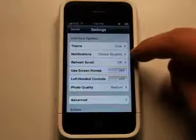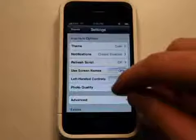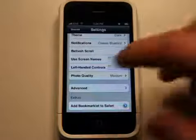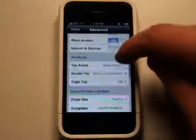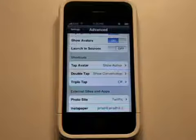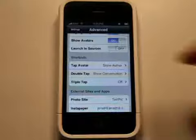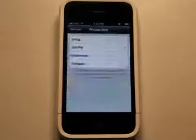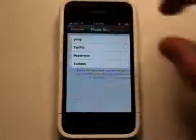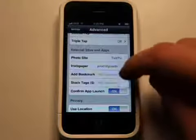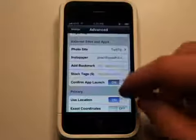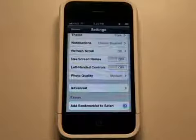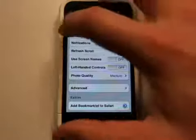Going further into settings, you've got themes, different notification sound effects, refresh, scroll, and left-handedness controls which were in the last version. In the advanced settings there's even more — what you want it to do when you tap the avatar, double tap or triple tap, which photo site you want pictures uploaded to (TwitPic or three others), bookmarks, stock tags via StockTwits or Delicious.com. They did a good job of separating settings so it's not overwhelming.